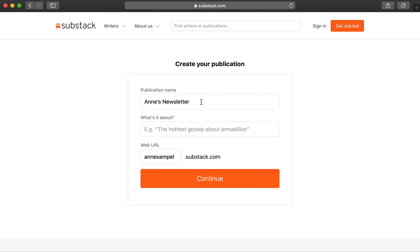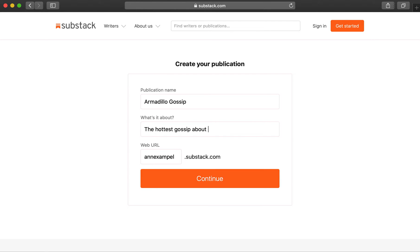Give your publication a name. You can customize your subdomain. This is the URL that people will use to find your Substack. You can always change the name of your subdomain later.